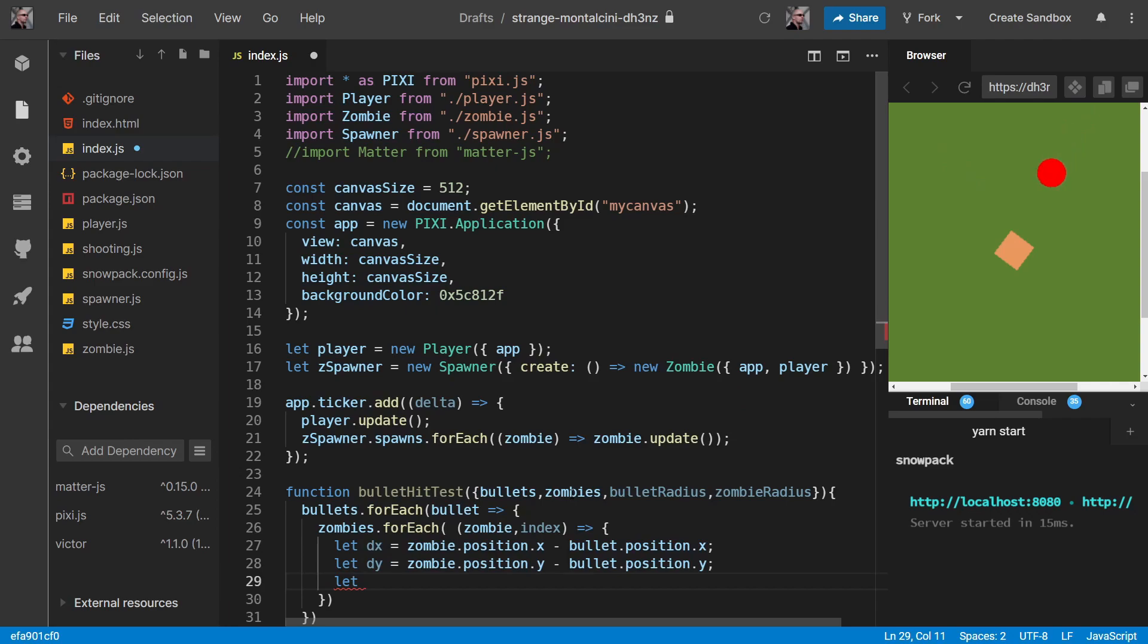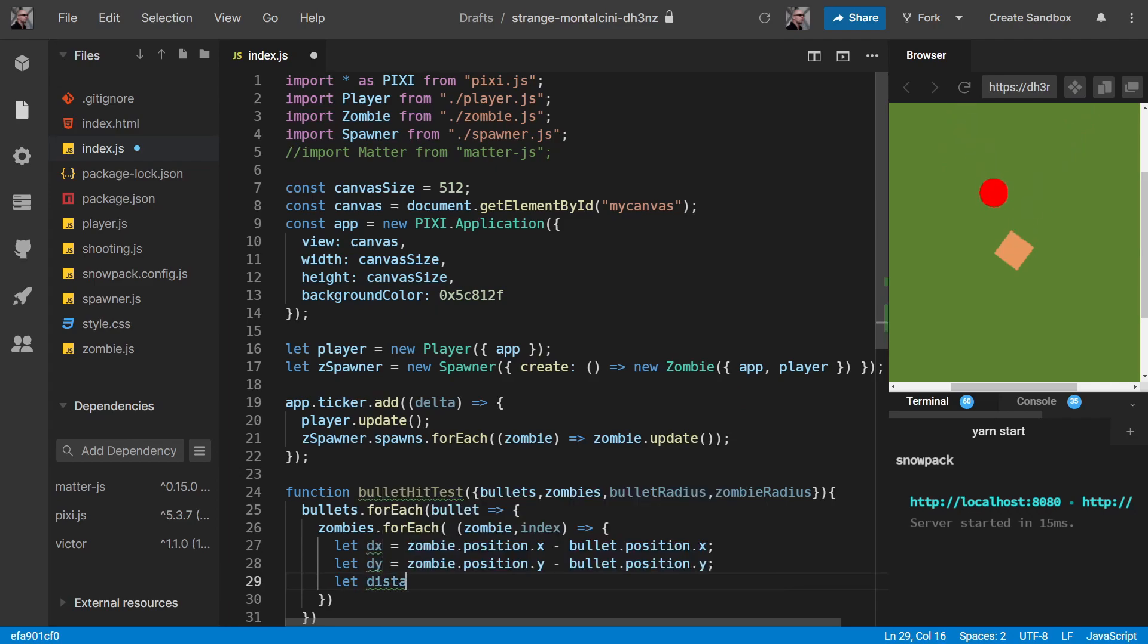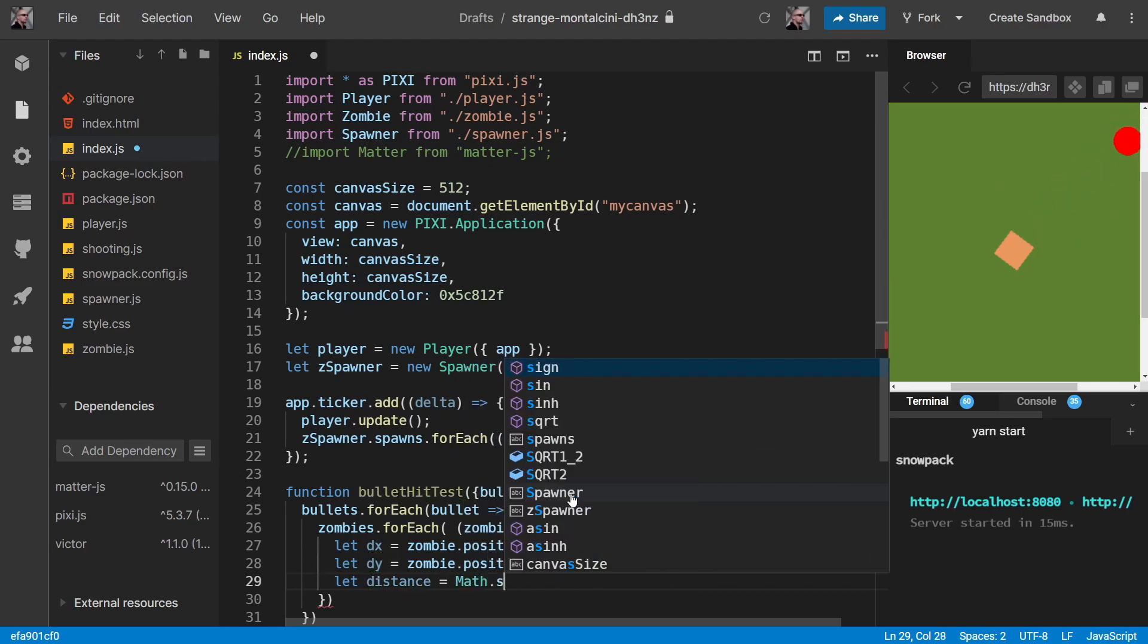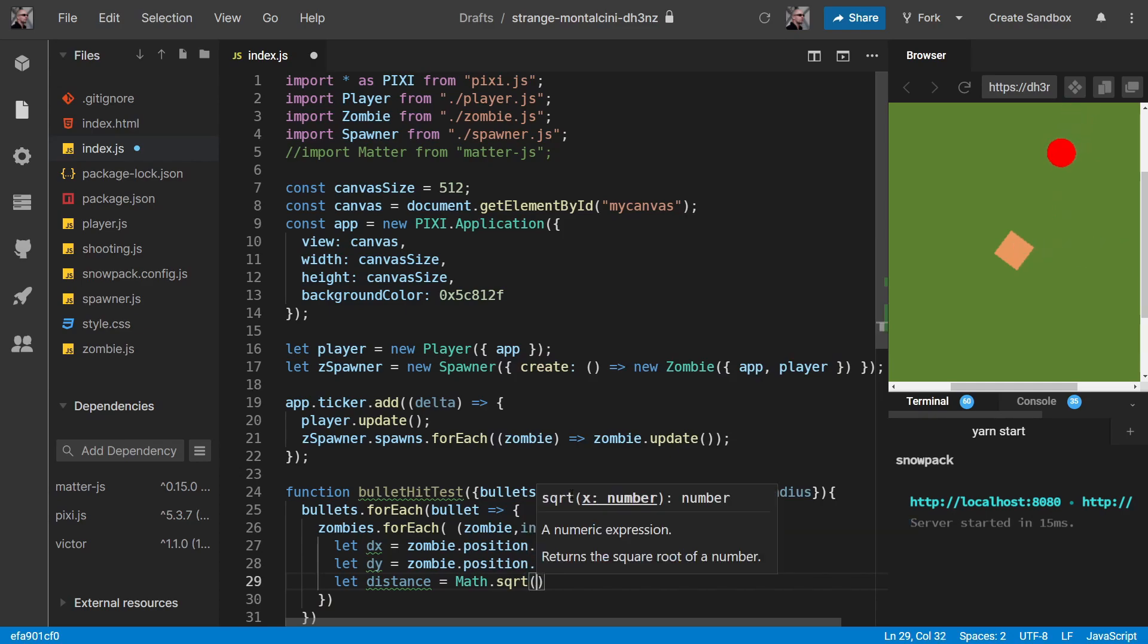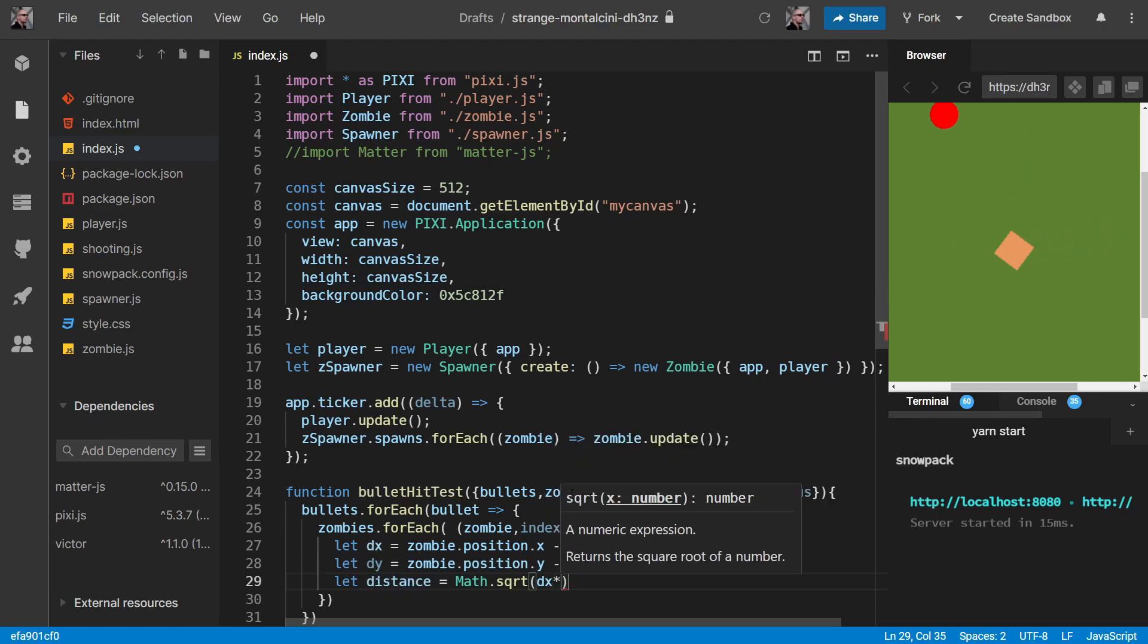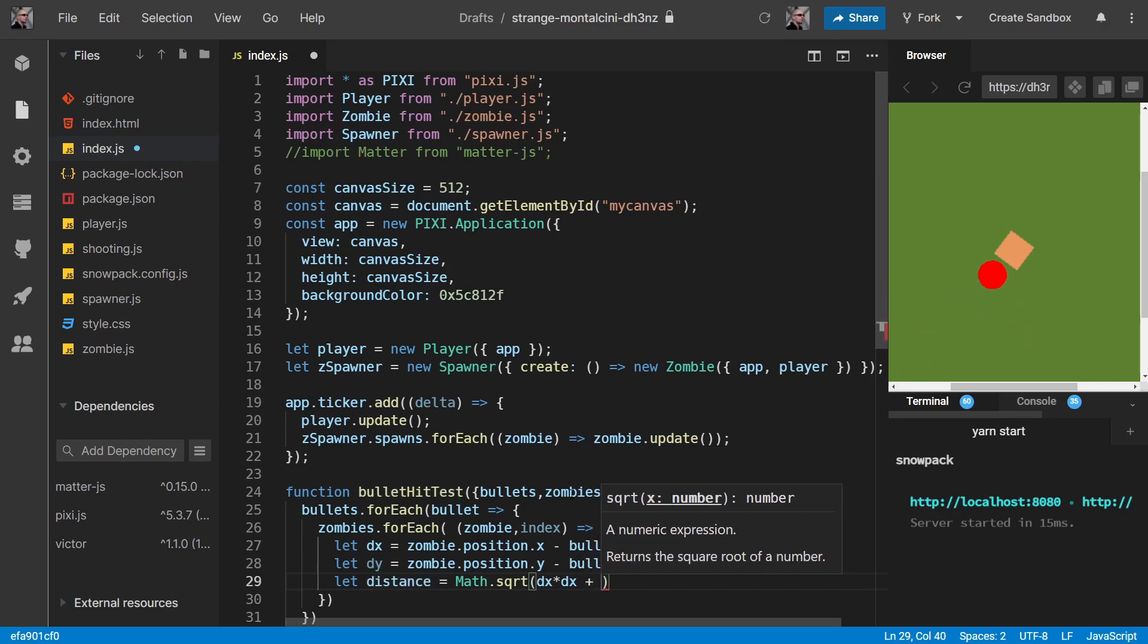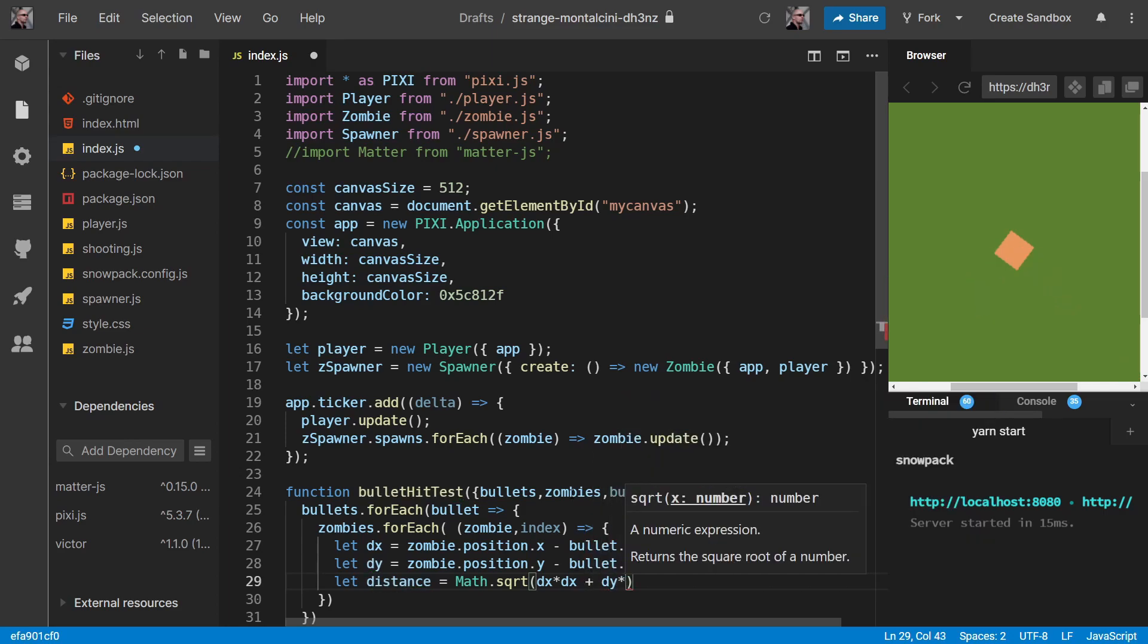And then we use basic Pythagoras to work out what is essentially the hypotenuse, the distance between the two points. So we have to square dx - dx times dx. And then we have to square dy - dy times dy. We don't really need any brackets because it will do the multiplications before the add.